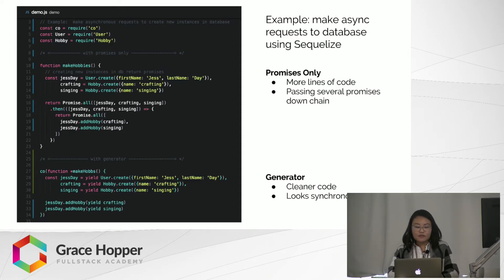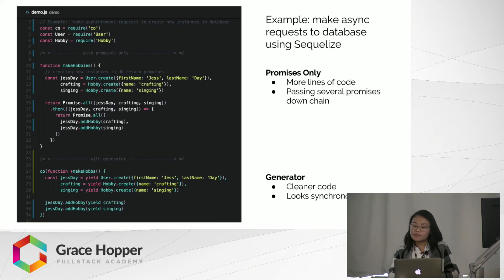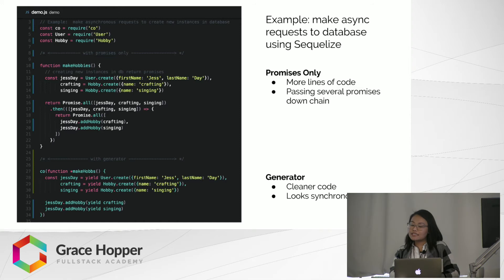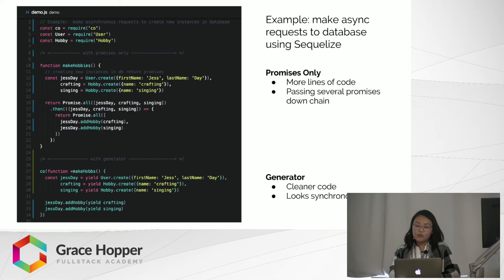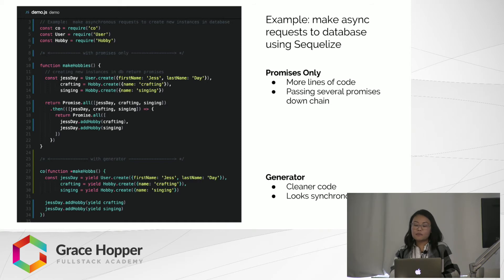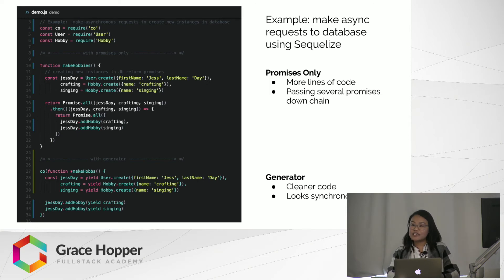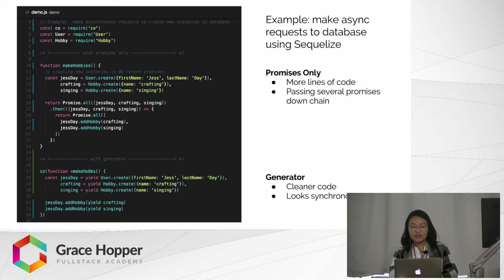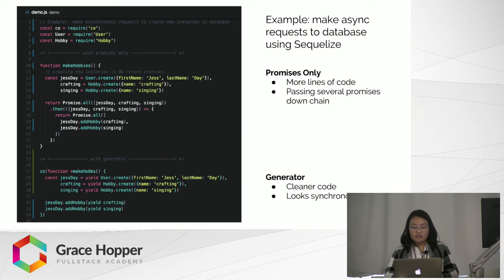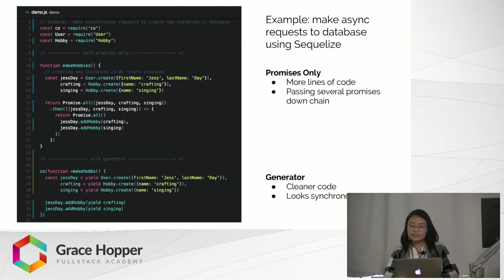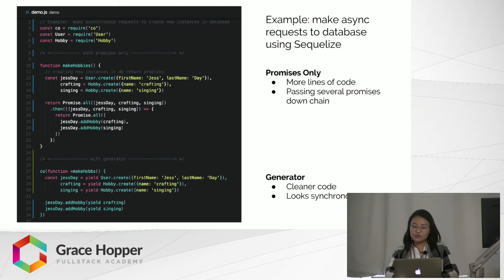Here, our generator function, makeHobbs, will yield the promise of each instance creation, justday, crafting, and singing. When each promise resolves, the response gets passed back to the generator and injected into the declared constant for each new instance. Now, our generator function calls the addHobbyInstance method on our user and yields the hobby instances that we want to add to our user justday.